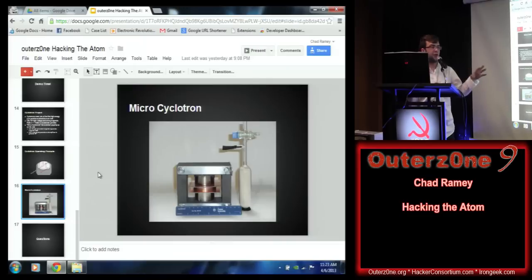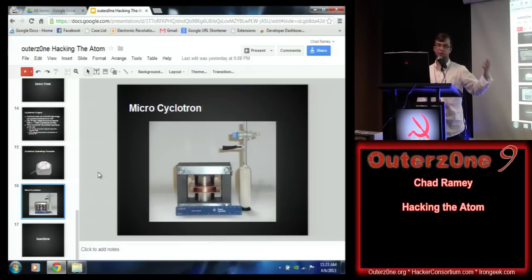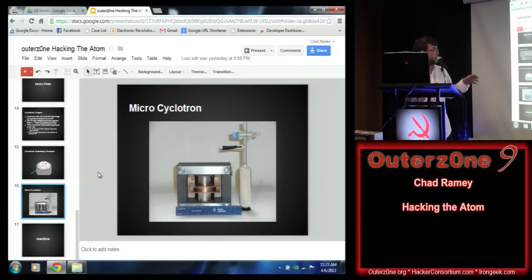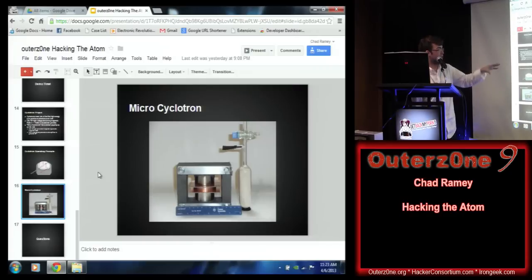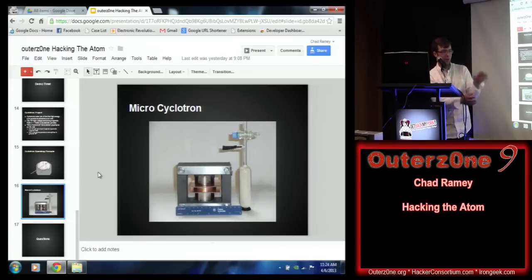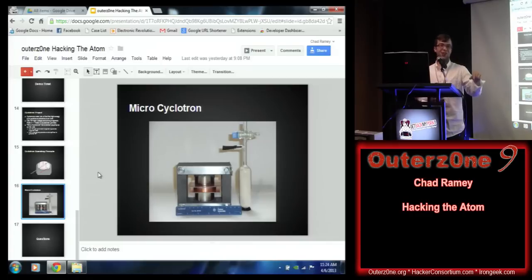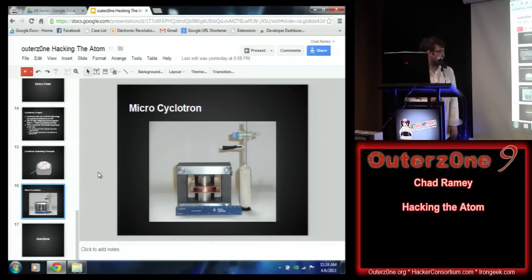Right now I'm working on CAD drawings to build the cyclotron. I'll be presenting all my designs and some of the math behind it at DragonCon — maybe even a demo. The end goal of this project is to have a particle accelerator that fits in a backpack — you pull it out, set it on a table, hook it up to your vacuum systems and high-voltage supply, and generate antimatter.